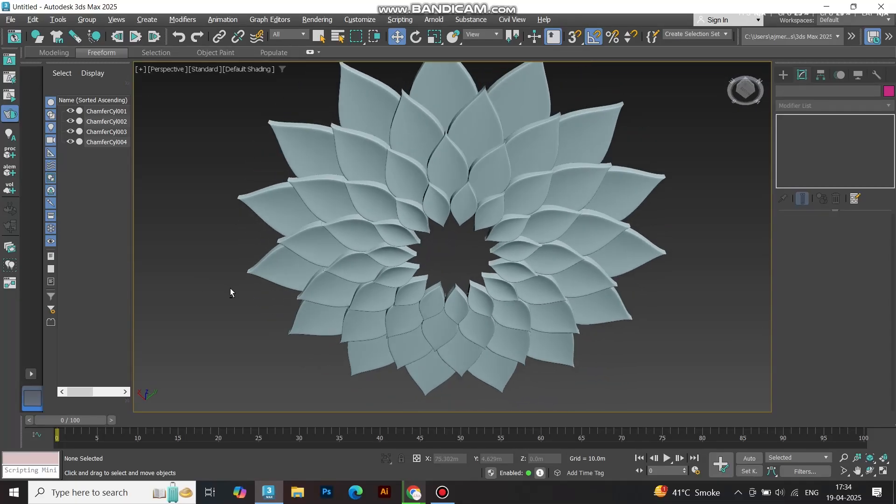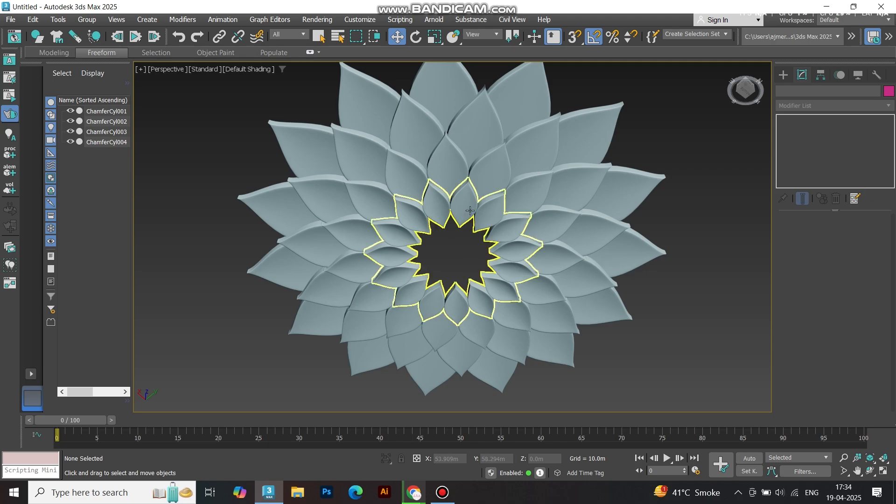This floral-inspired, petal-like structure is perfect for architectural renders or creative projects.